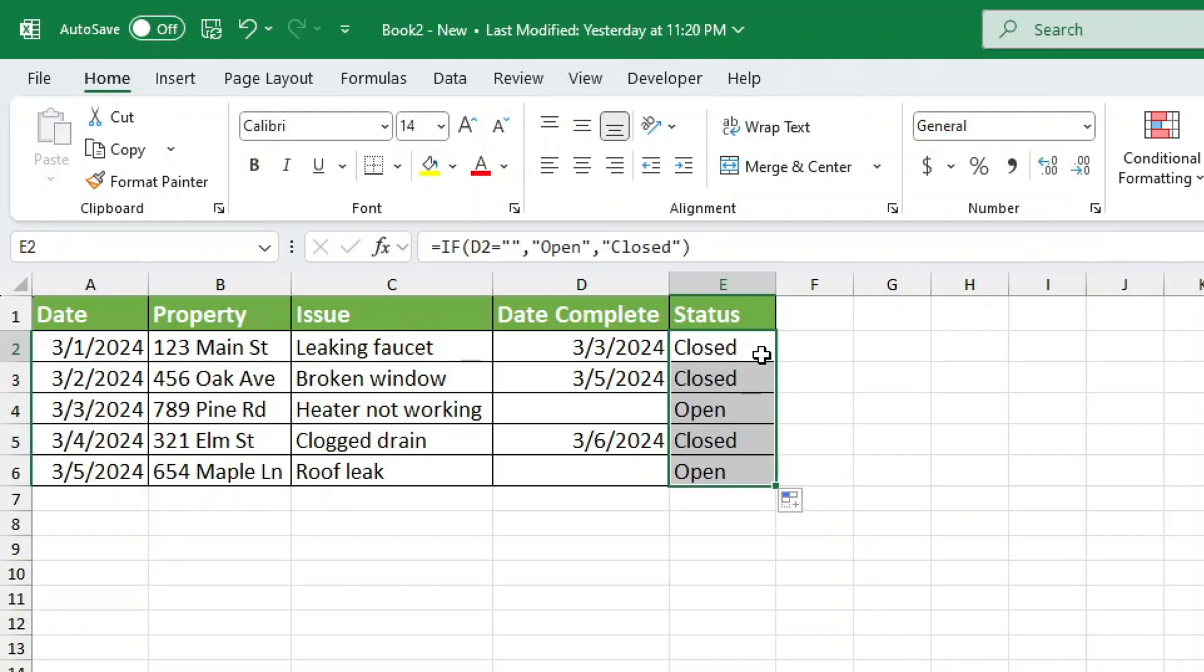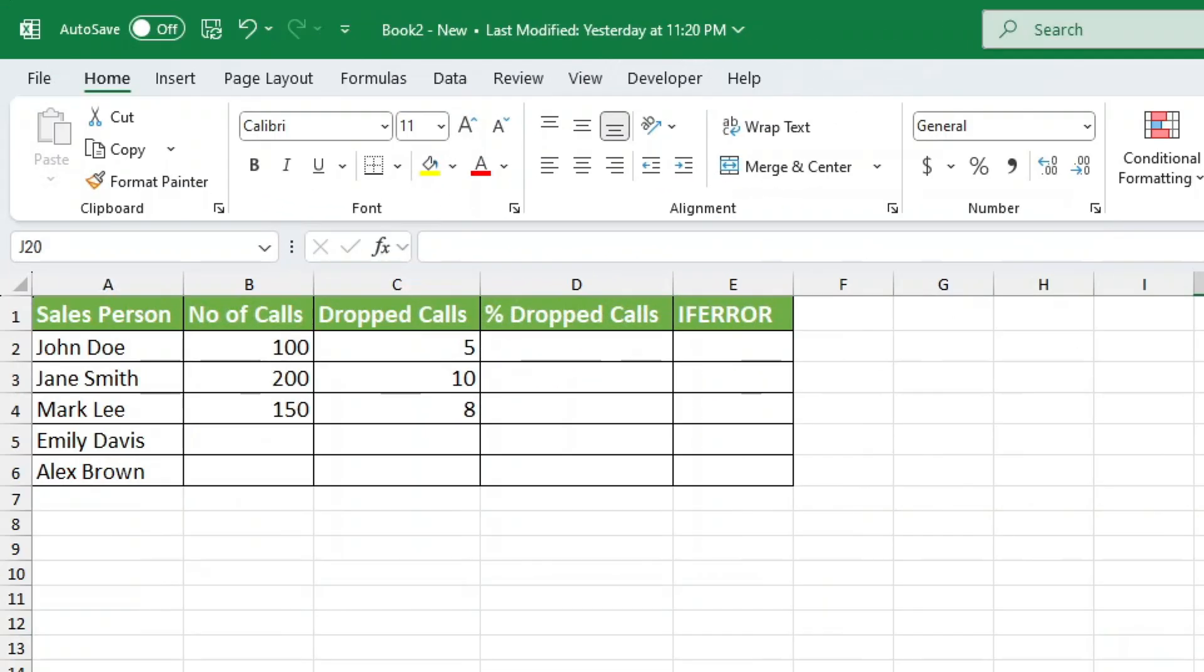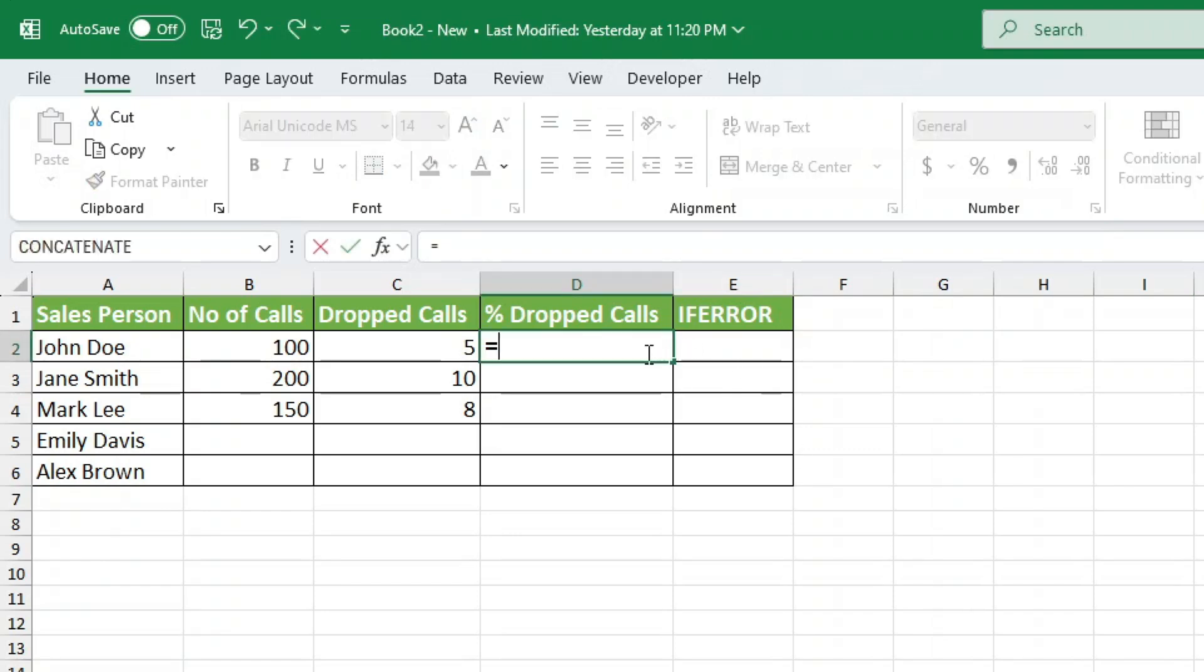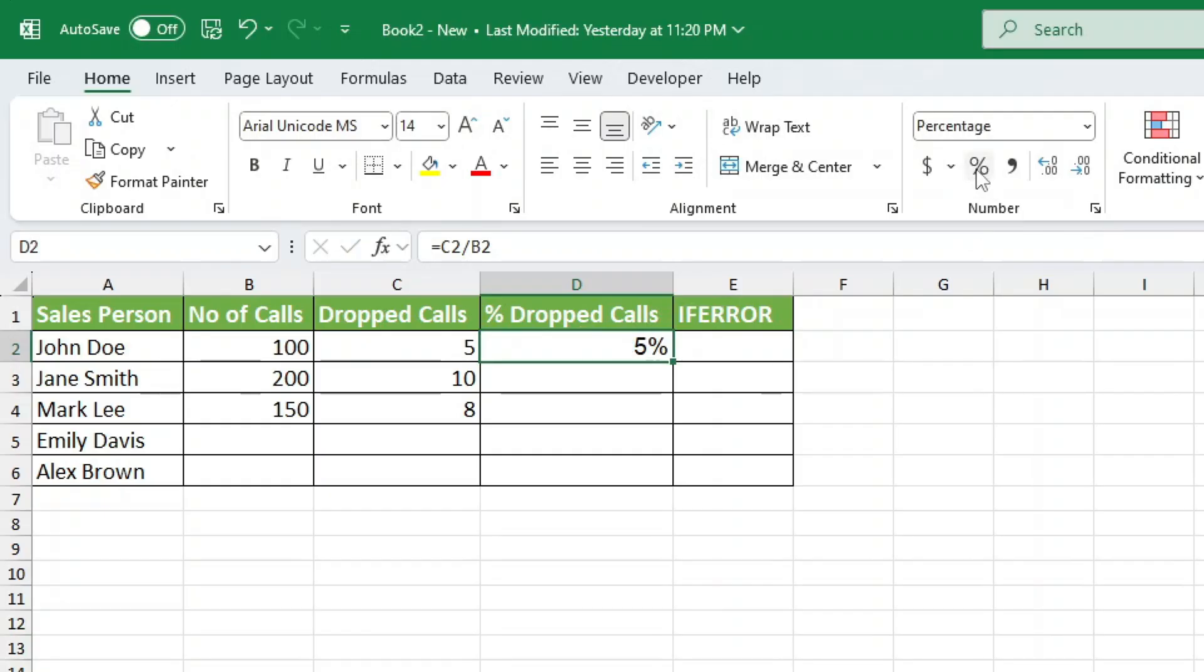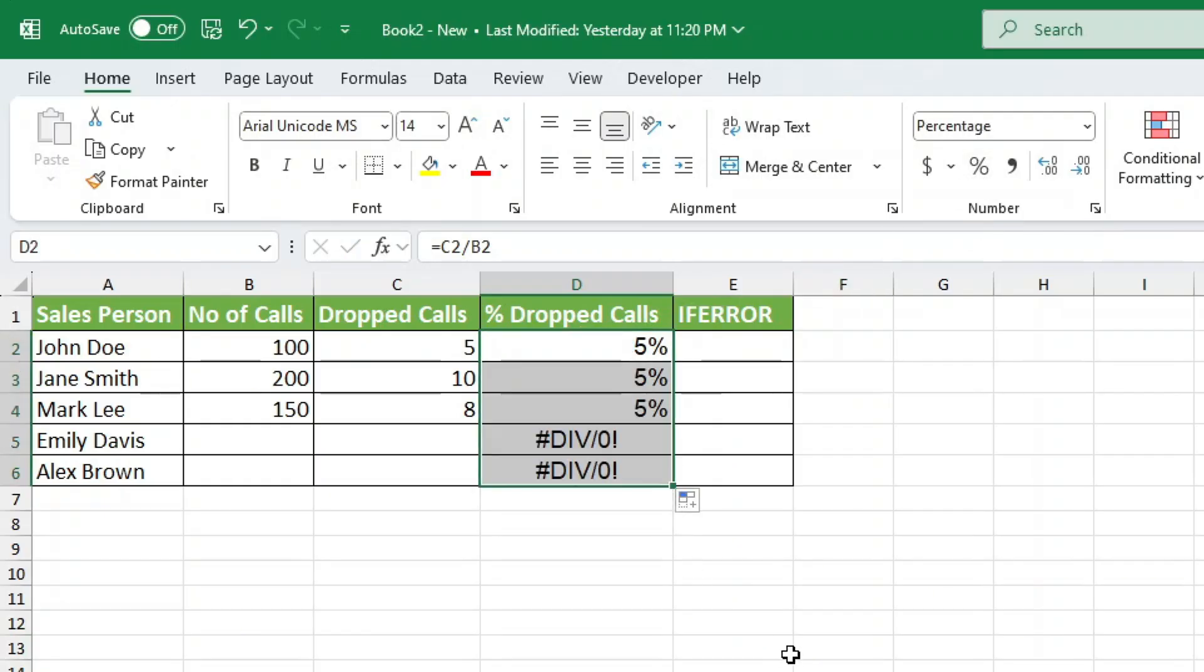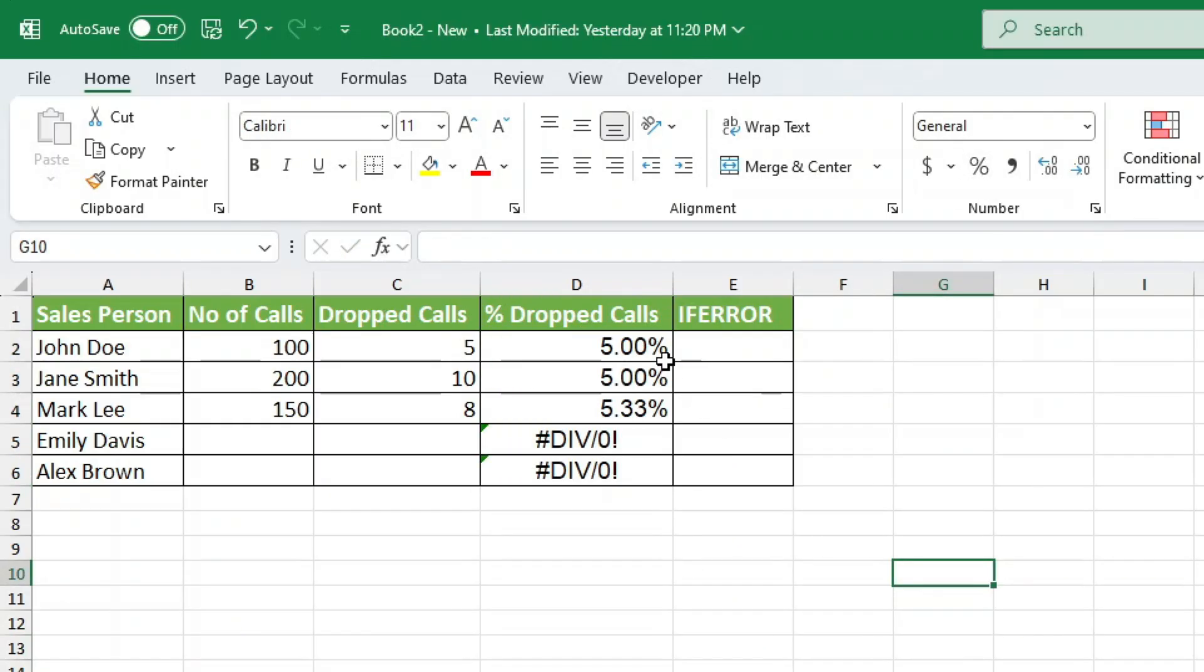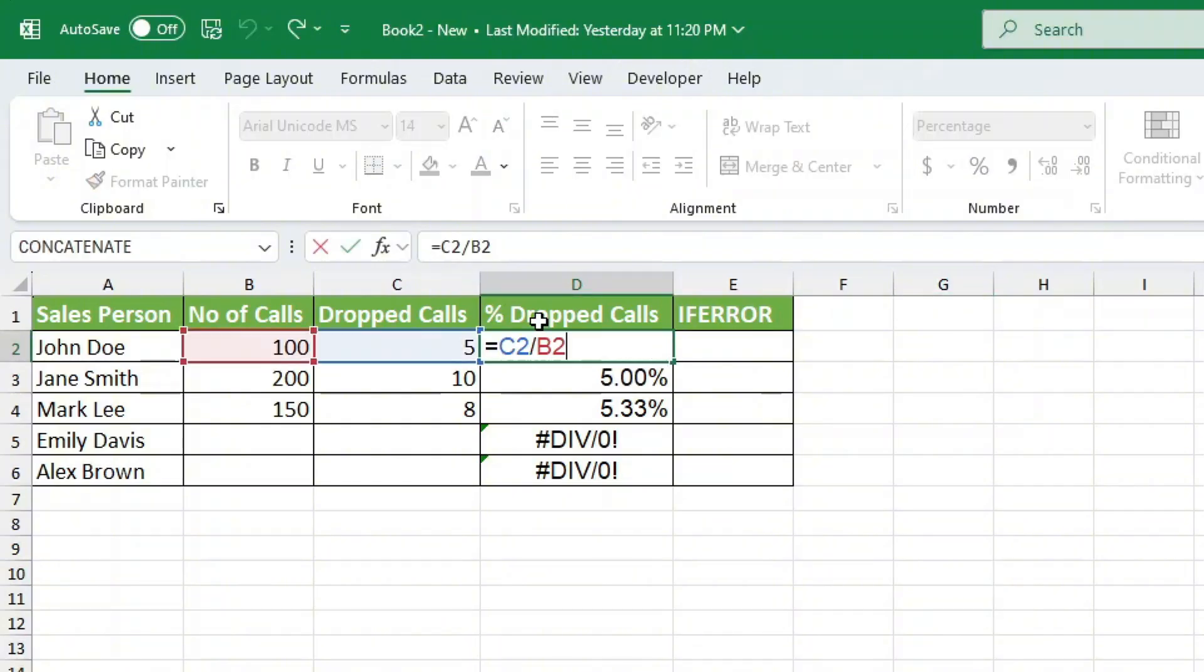Now let's move on to another common problem: dividing by zero. We have a call center log with employees, total calls, and dropped calls. We want to calculate the percentage of dropped calls using this formula. Formula equals D2 divided by C2. It looks great until we copy it down and suddenly see the dreaded div error for empty cells.